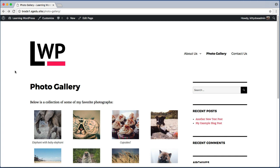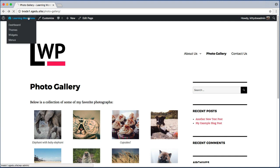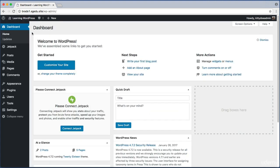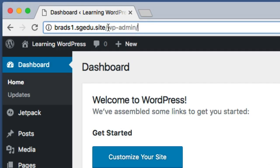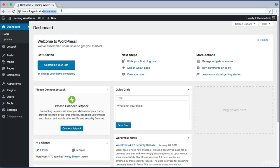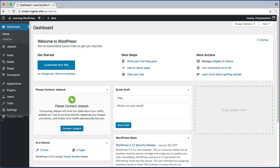Let's begin by switching over to the admin dashboard of our website. I can use this link in my top bar to navigate to my admin area. Remember, you can always get to your admin area by adding slash wp-admin to the end of the root of your website URL. If you're not already logged in, WordPress will ask for your username and password.